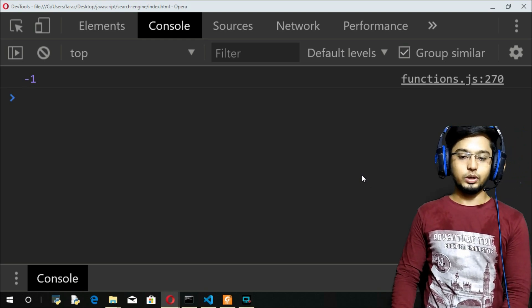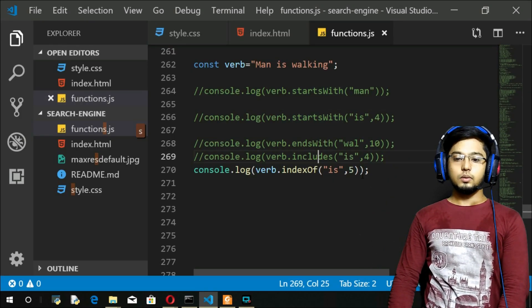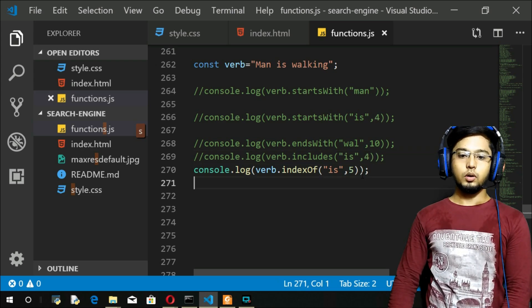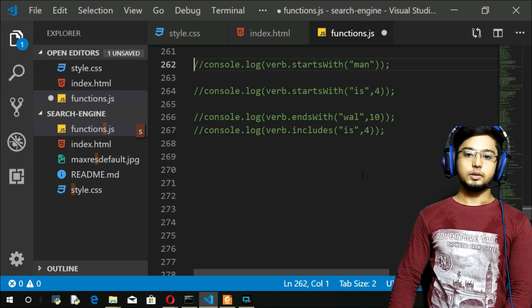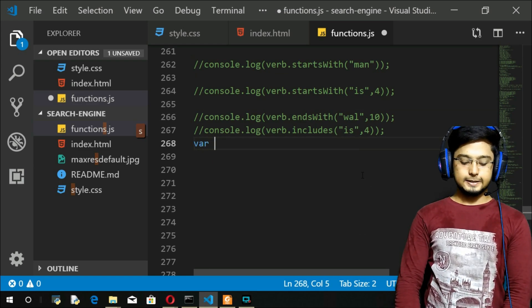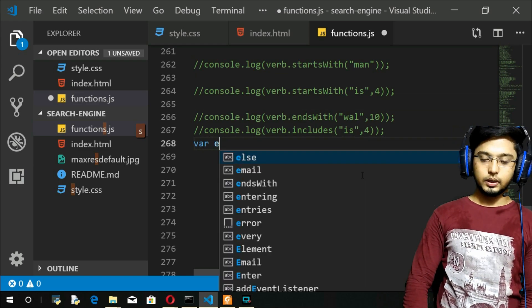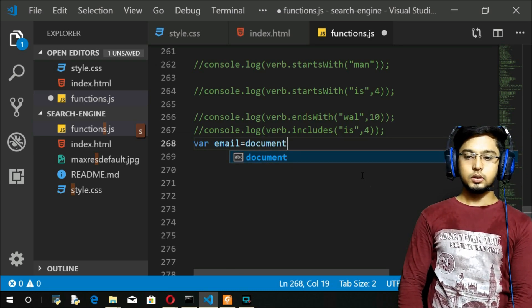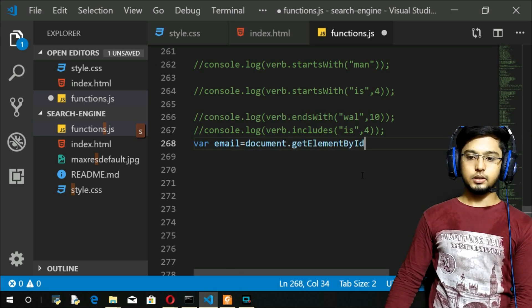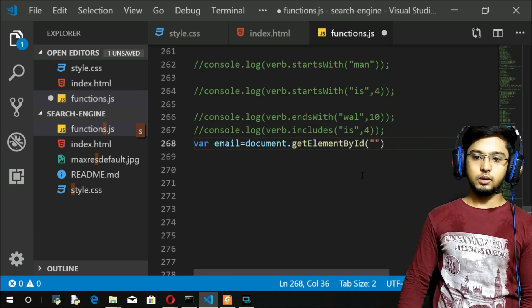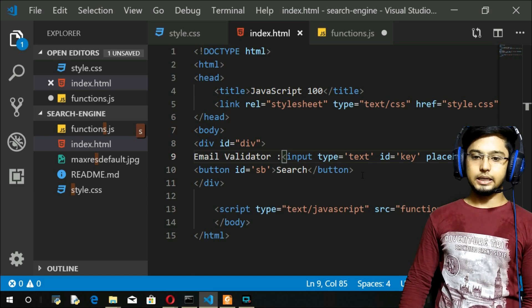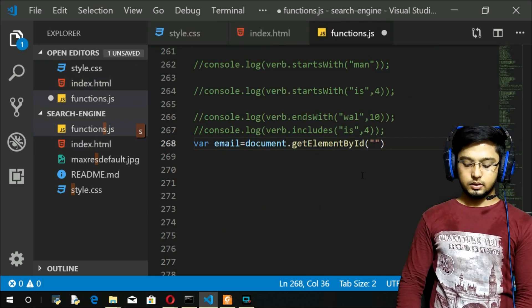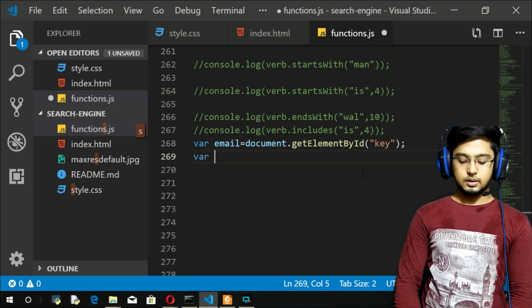Let us go on to the screen. Let me remove all these things. Now let me declare email equals document.getElementById, and I think I have taken the ID as key.